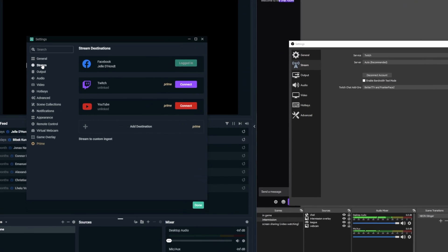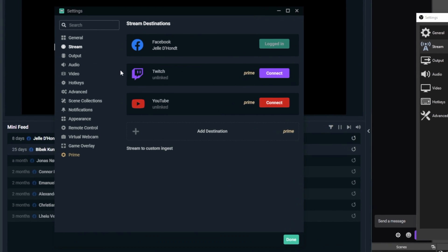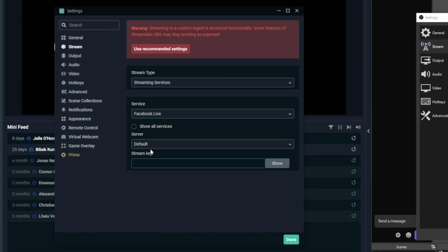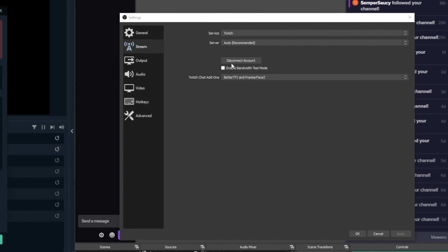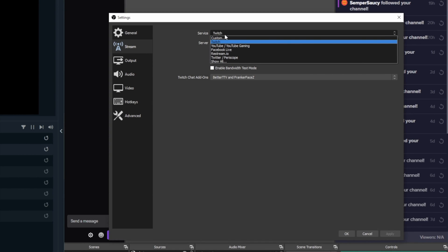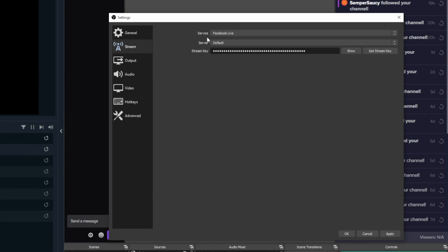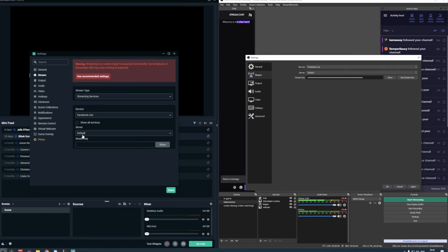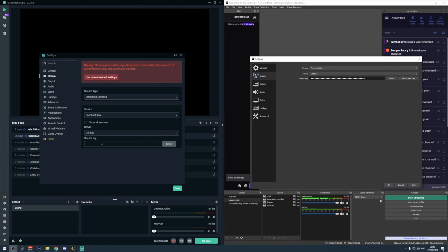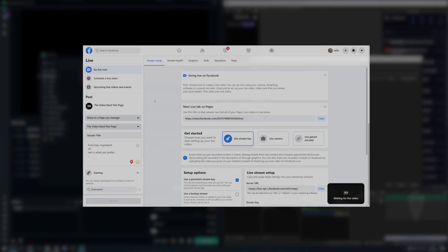In Streamlabs OBS, you will need to click on Stream to Custom Ingest, and then as your service, you can select Facebook Live, and that's the same for Streamlabs OBS and for OBS Studio. Now, the server can stay at default, and then just paste your stream key. That's also the same for both programs.